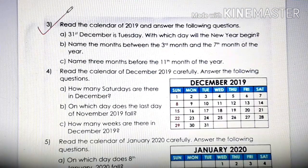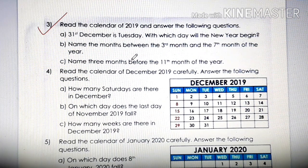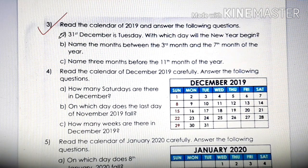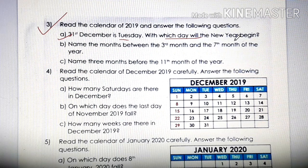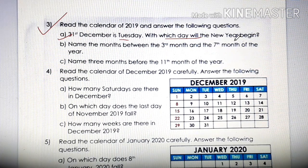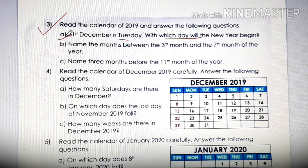Next, number 3. Read the calendar of 2019 and answer the question. Keep the calendar of 2019 — that is page number 3 of your textbook — in front of you. 31st December is Tuesday. With which day will the new year begin? If it ends on Tuesday, then after 31st will come 1st. And 1st of January we always celebrate our new year. So 1st of January will fall on Wednesday. The answer to question 3A is Wednesday.